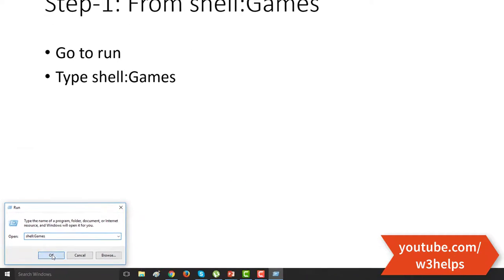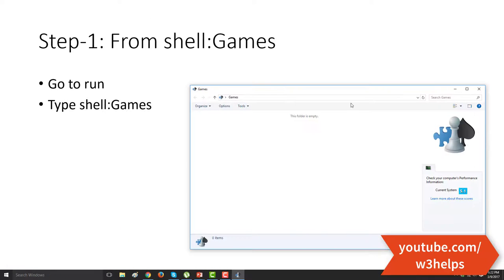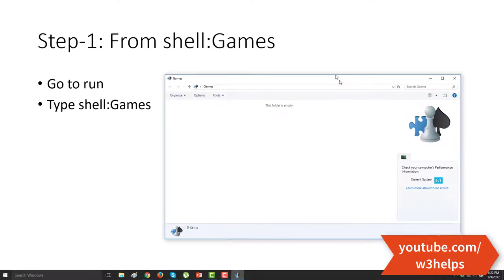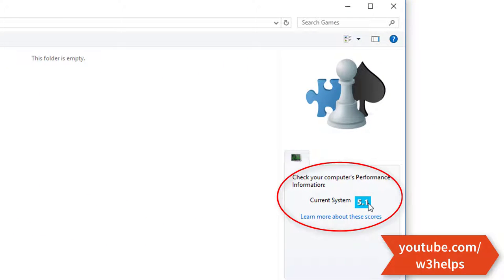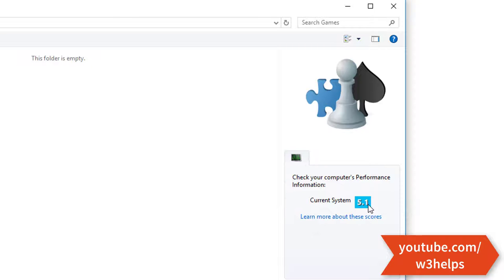OK. Now click OK. Then you can easily check the ratings from here. My PC rating is 5.1.